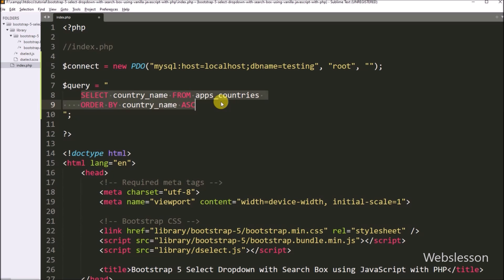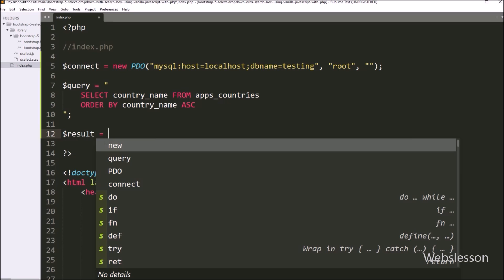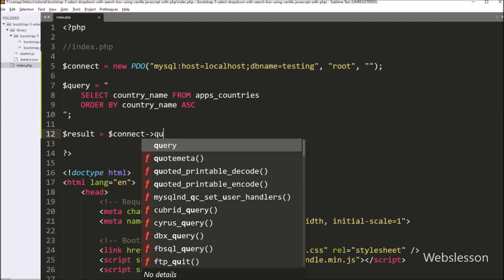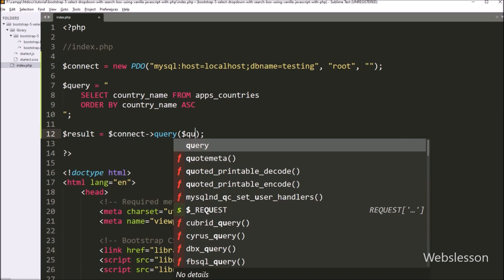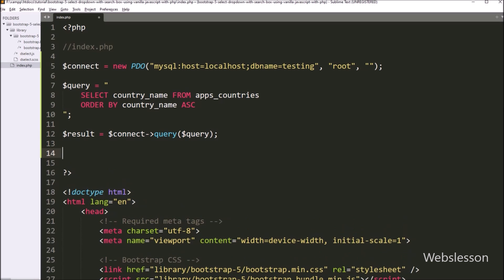So this select query will fetch data from the countries table. Now we want to execute this query, so for this here we have to write dollar result variable equal to dollar connect variable with the query method, and under this method we have to write dollar query variable, so it will execute the above query and return the query execution result which we have stored under the dollar result variable.